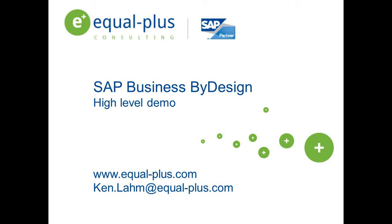For more information about our company and our experiences with small and mid-sized companies, I invite you to visit our website at www.equal-plus.com. I would like to give you around a 20-minute overview of SAP's Business ByDesign Feature Pack 3.0.